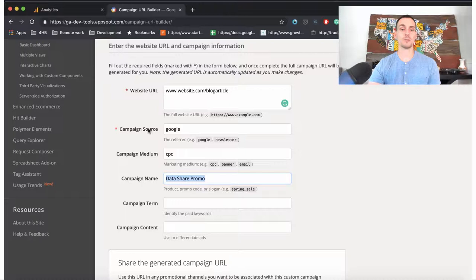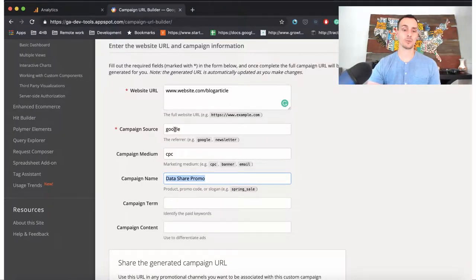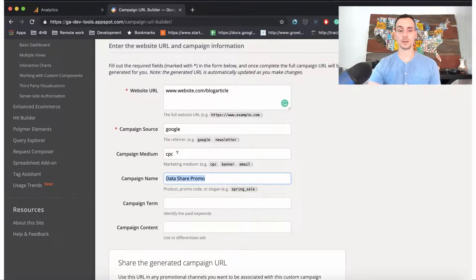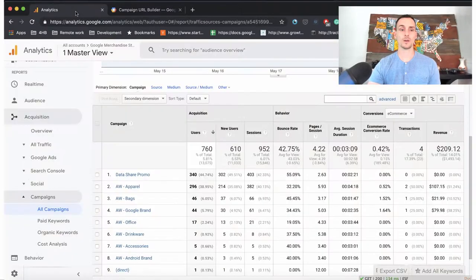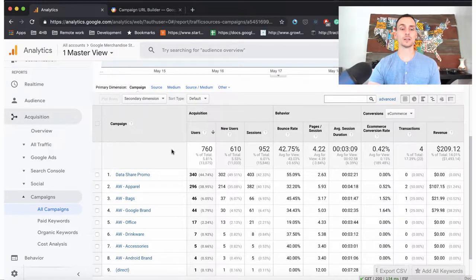First, we have campaign source, which is where it came from, Google or Facebook. The campaign medium could be cost per click or a banner advertisement, and the campaign name, DataSharePromo. So back in our analytics,